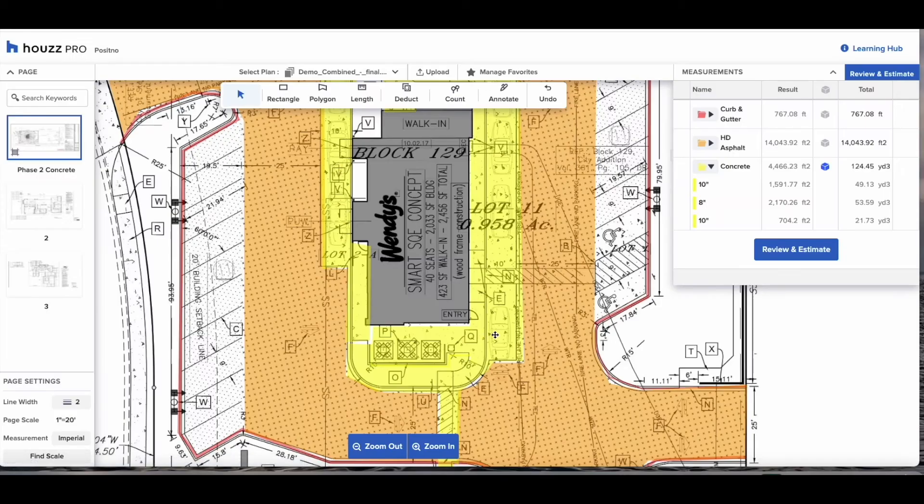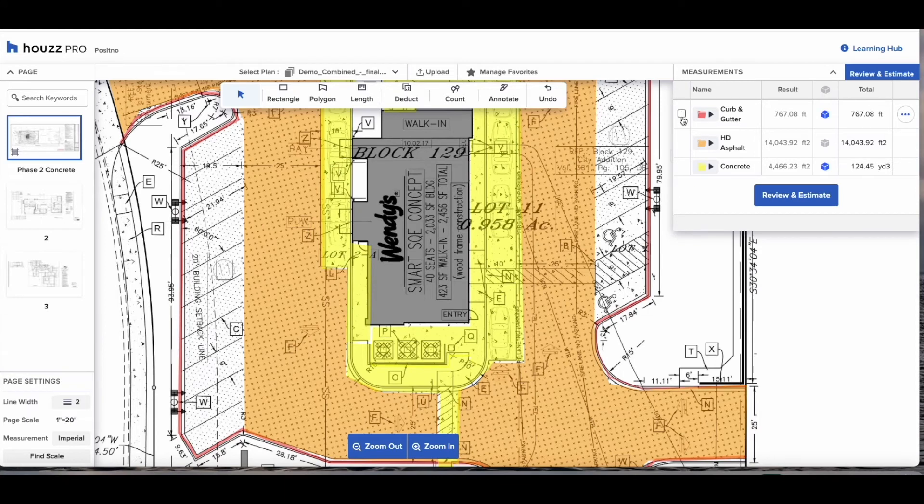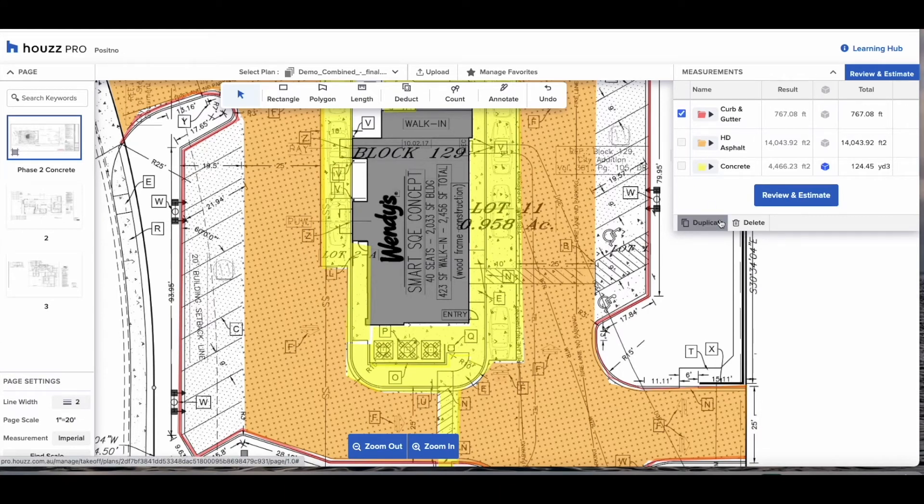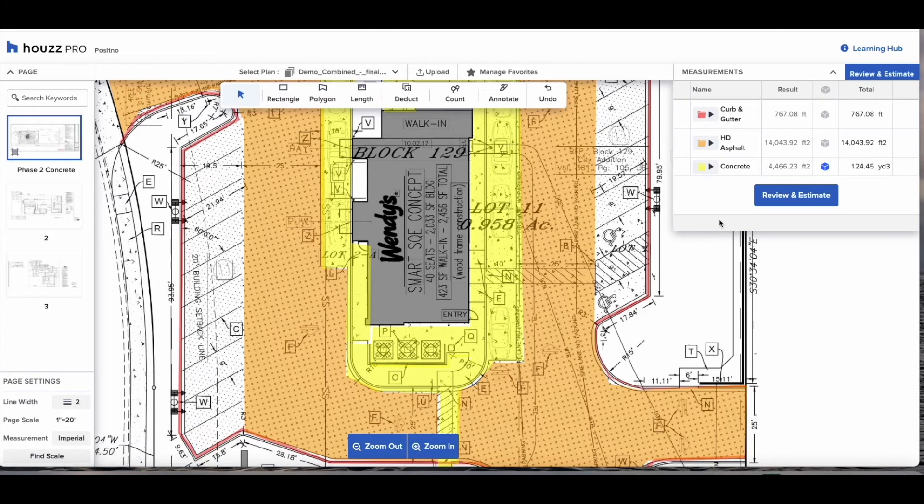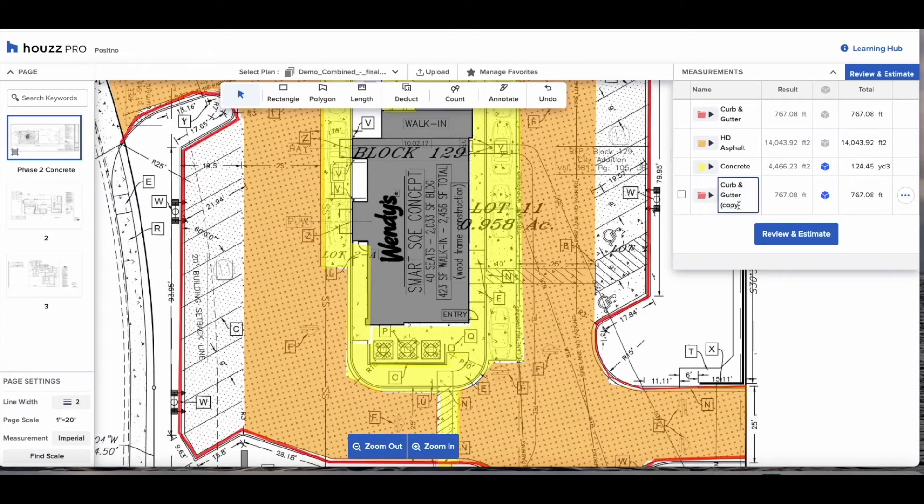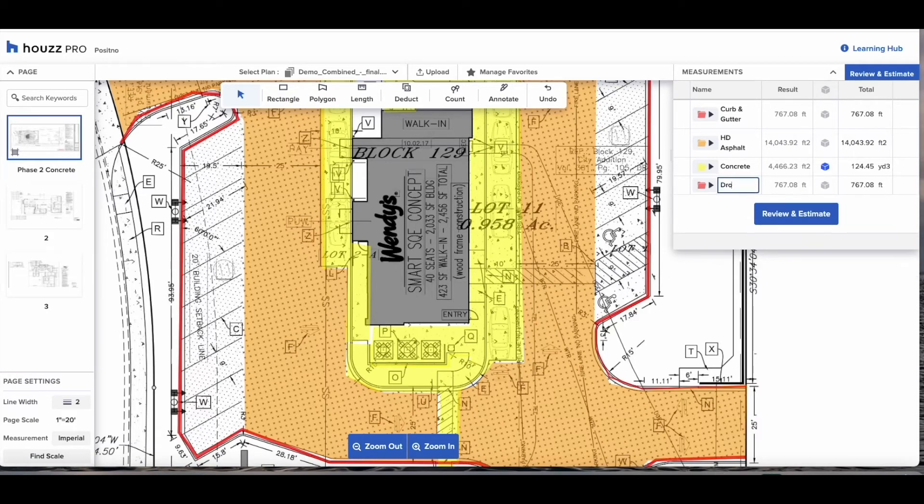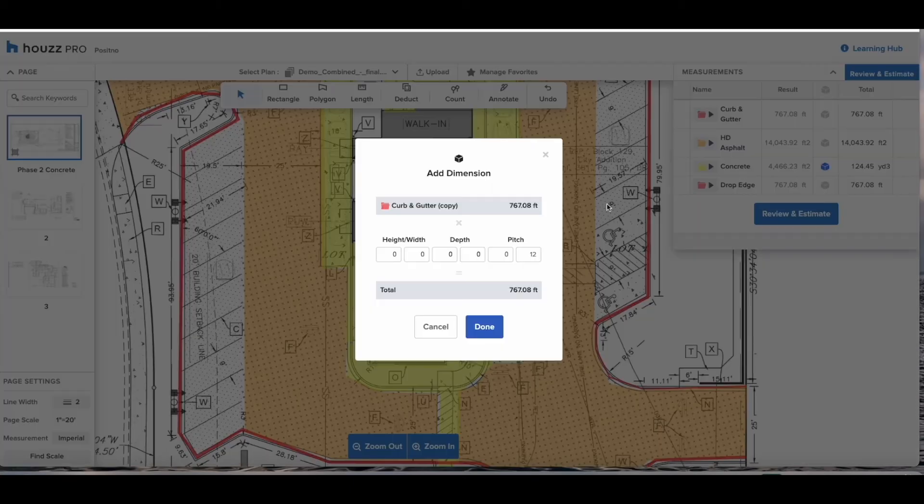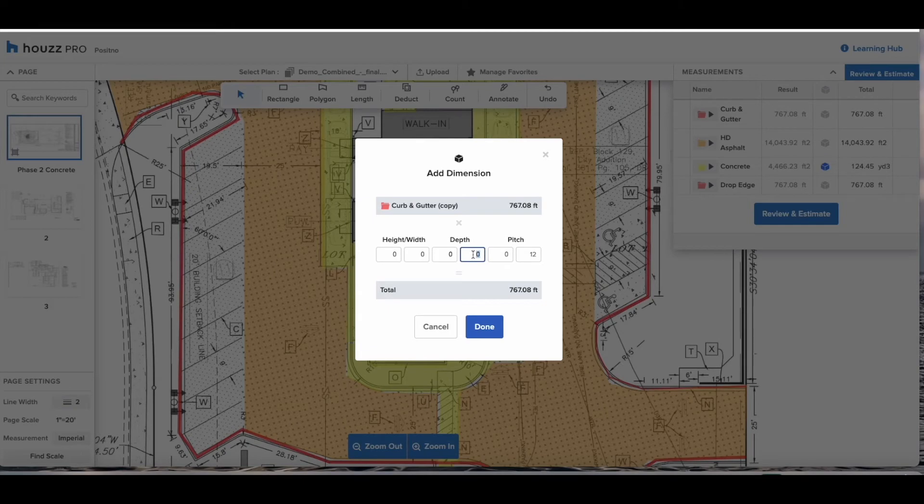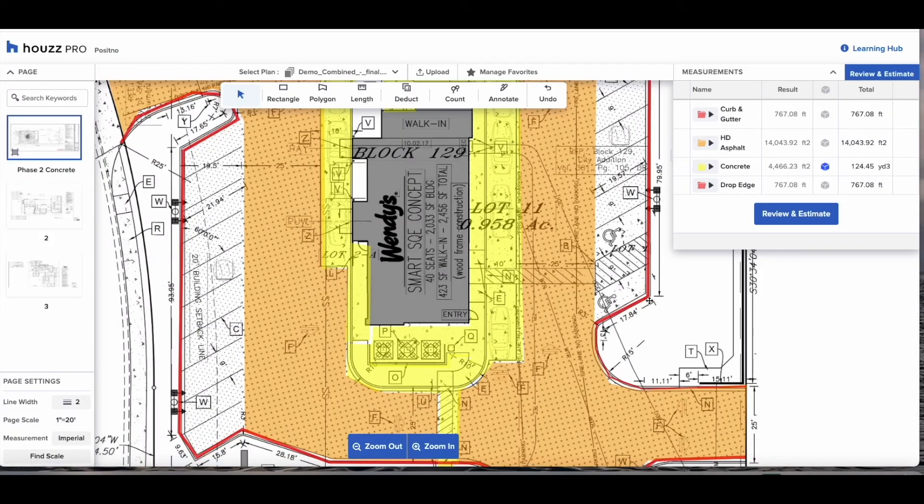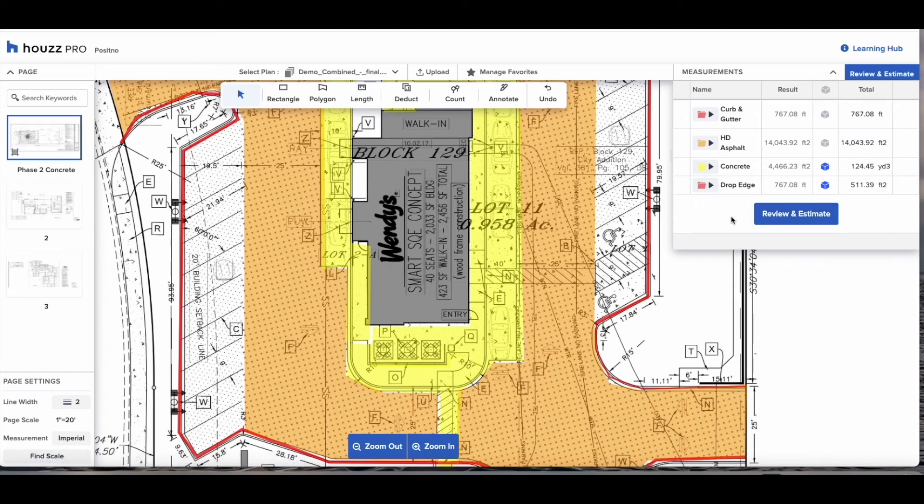If you're dealing with slope surfaces you can change the depth on an individual measurement by selecting that blue box. Also on House Pro what you're able to do is duplicate any measurement that you've already done and treat it differently with additional dimensions. In this example for our curb and gutter we're going to duplicate that, call it drop edge and give it a depth of 10 inches for a total square feet of drop edge.